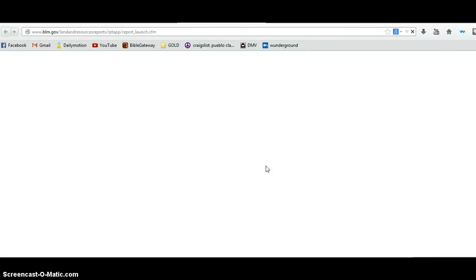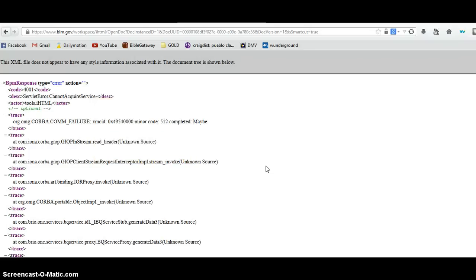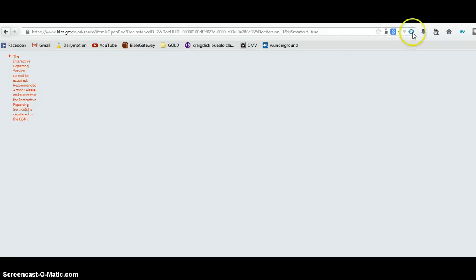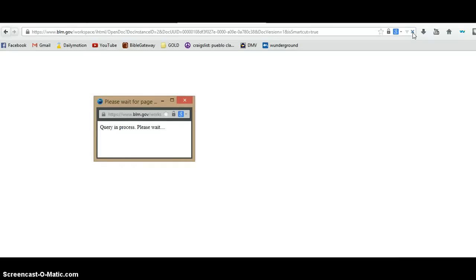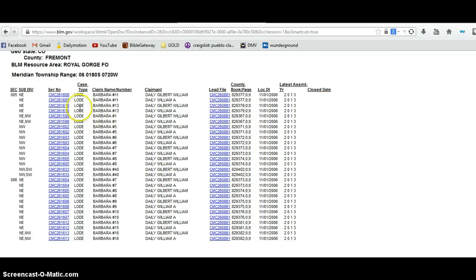This may take a minute. It's going to give me a PDF file — probably a very long one — of all the active claims within this section. The BLM and government websites take them down every night for two hours starting at midnight local time. As we can see here, there are active claims — these are lode claims, actual hard-rock mine claims. In section five, northeast, there are six active lode mines.